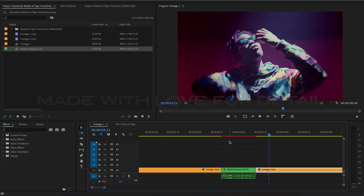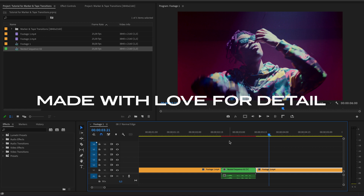I hope my transitions will help make your videos better. Thanks.